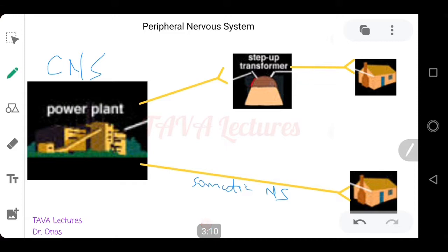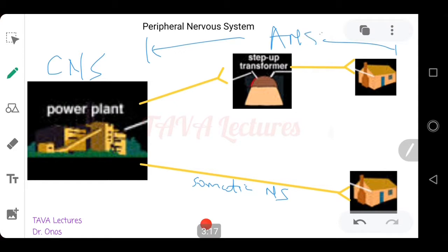For the ANS, on the other hand, the neurons must first travel to a transformer — which is called a ganglia — and from the transformer the house or organ gets innervated. So the systems that require a step-down transformer, that require a junction before they get to the organ they want to innervate, are majorly of the autonomic nervous system.